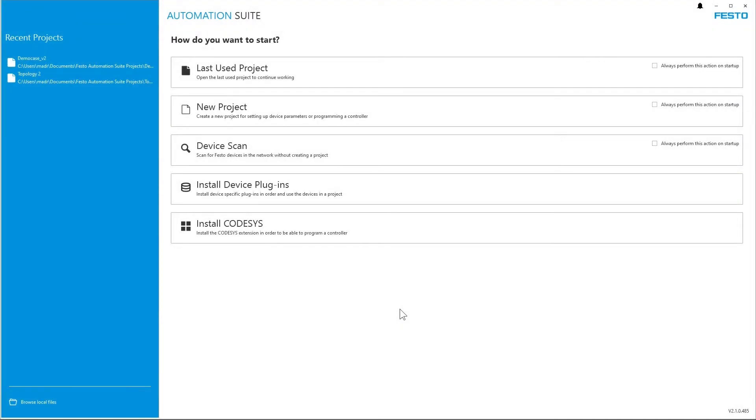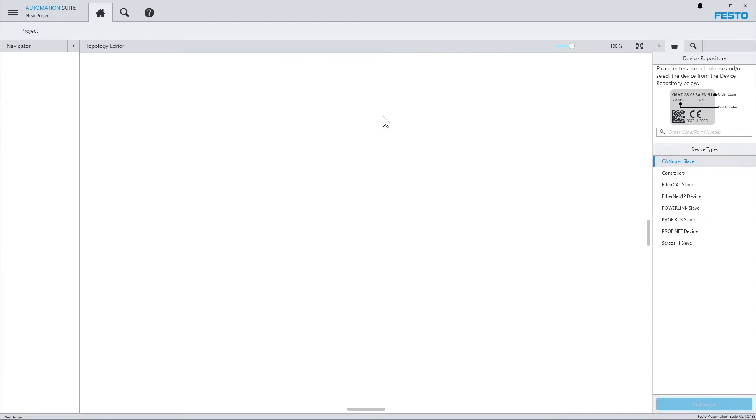For that purpose, we are starting with a new project. On the right-hand side, you can then see the device repository, which is filled with the devices which are supported by the plugins you've got installed.